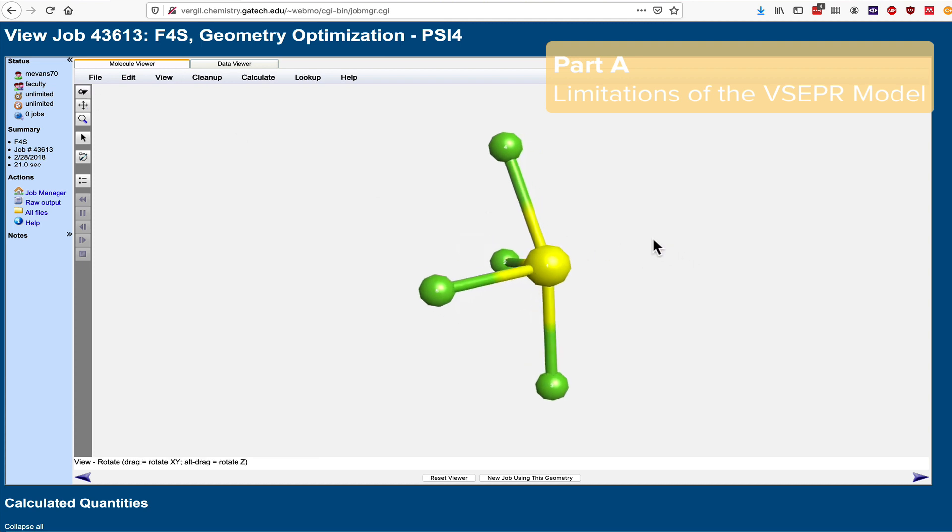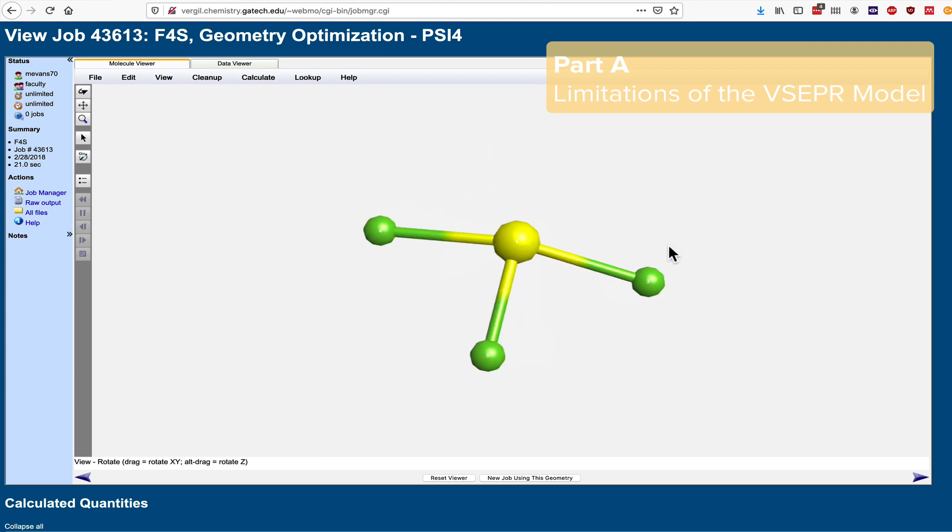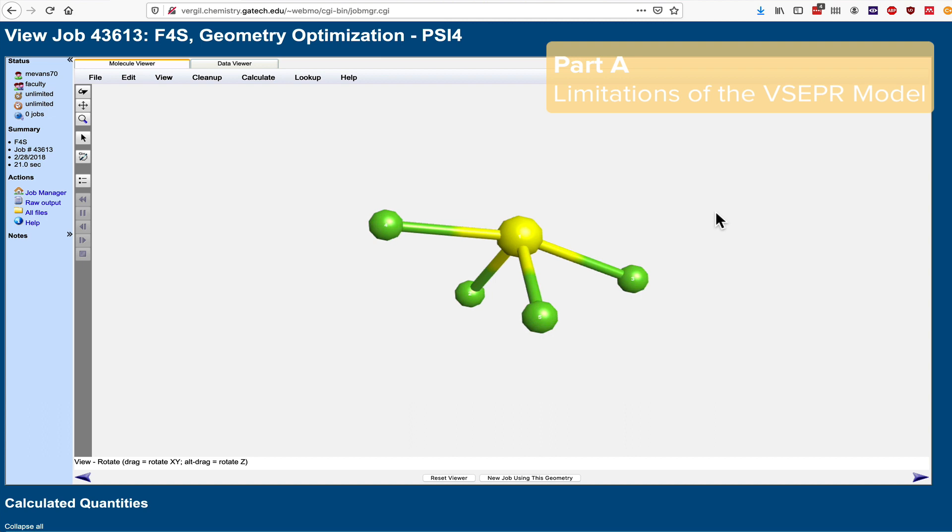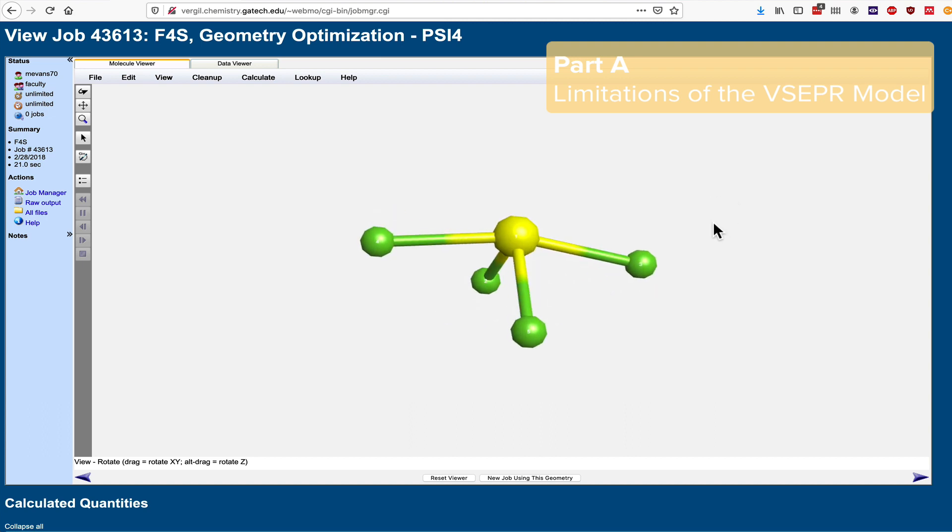The reason for that is that the quantum chemistry used to generate this structure is a more nuanced, more physically realistic model of how electrons work inside molecules. So you'll see this in SF4 and a number of different molecules in part A in the first part of this experiment.